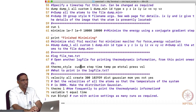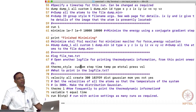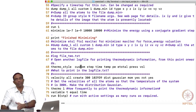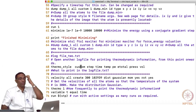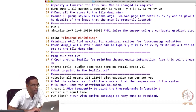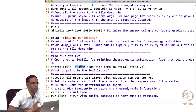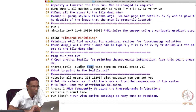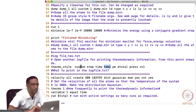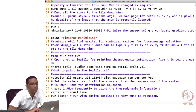The 'thermo_style' command tells LAMMPS what to print in the log file for the entire system. Using 'custom' style, I specified: step number, actual time, temperature, potential energy, total energy, pressure, and volume. The full list of keywords available for custom thermo output is in the LAMMPS manual — for example, 'etotal' for total energy.